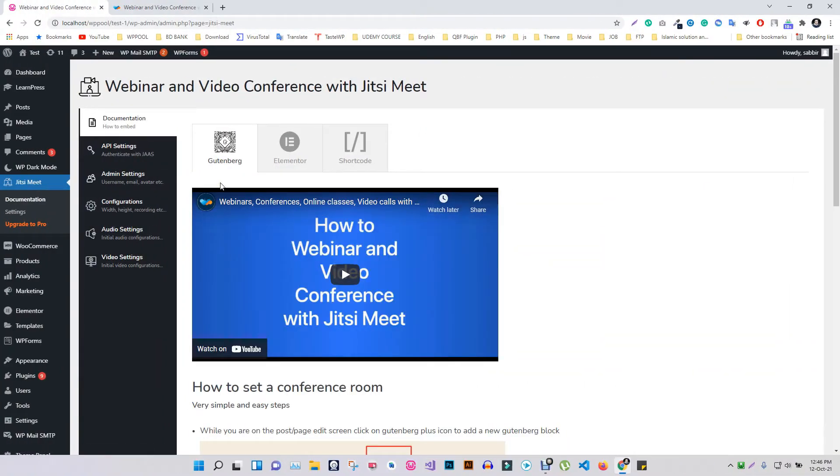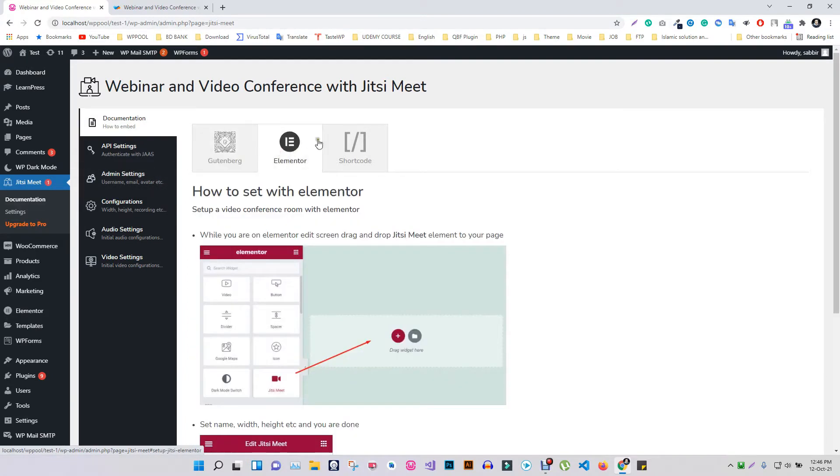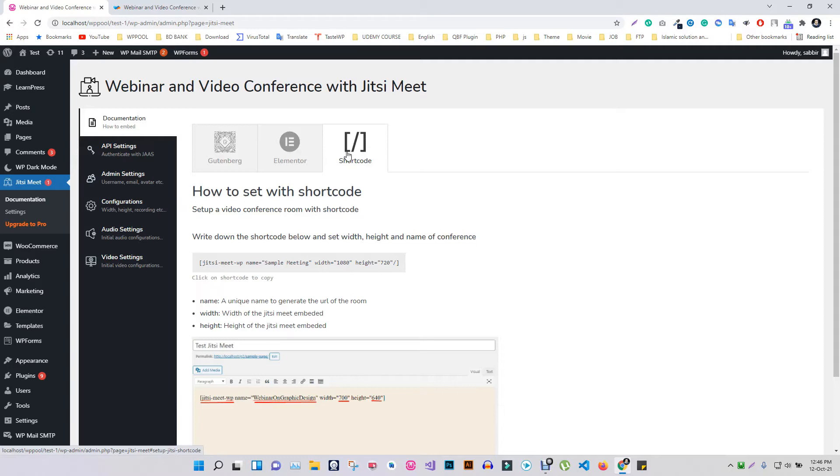The free version of Webinar and Video Conference with Jitsi Meet provides you Gutenberg block, Elementor widgets, and shortcode support to make it easy to create a meeting in a click anywhere in your WordPress website. Let's have a look at how you can create a meeting with a shortcode.